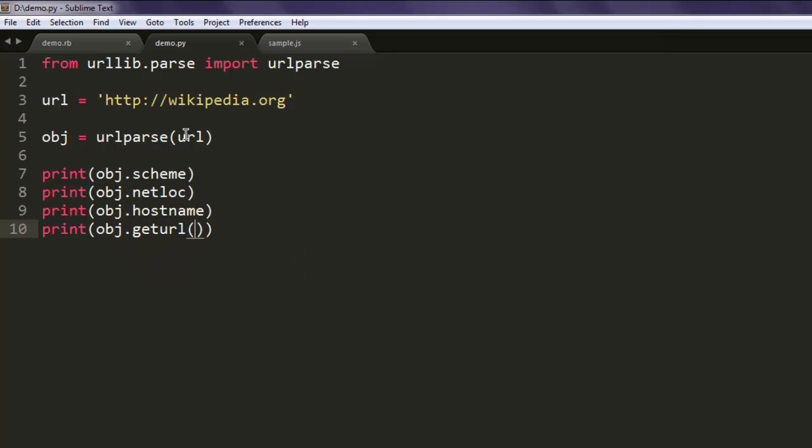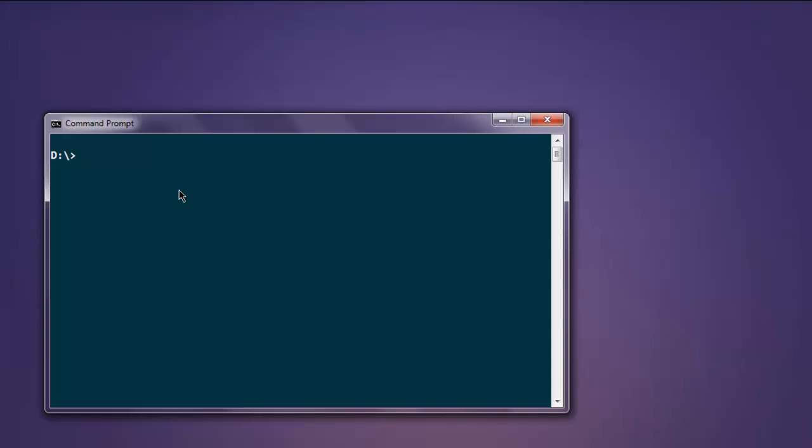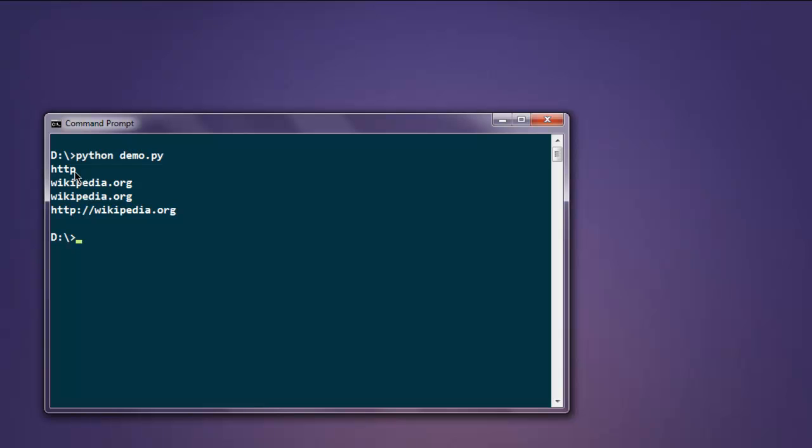The next thing, type in python and then name of your file demo.py. Okay, and if you can see it is giving you...